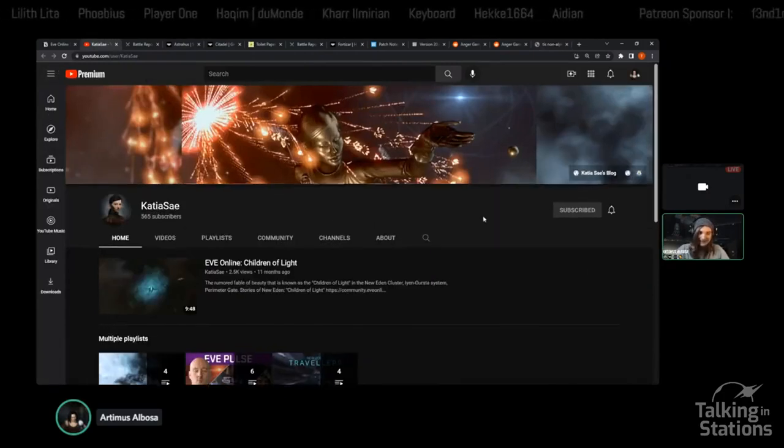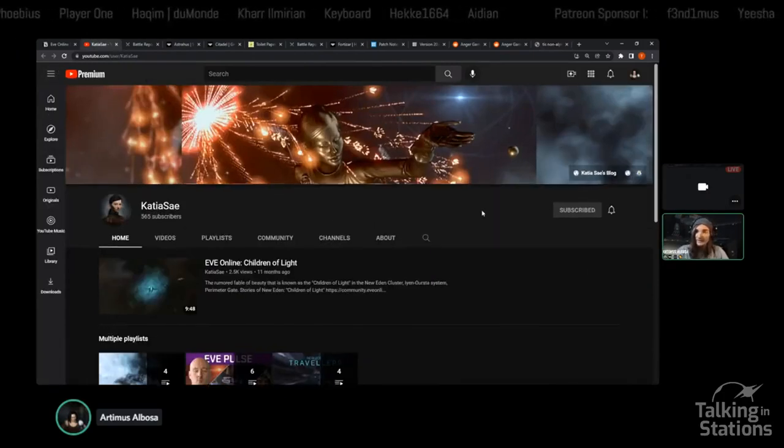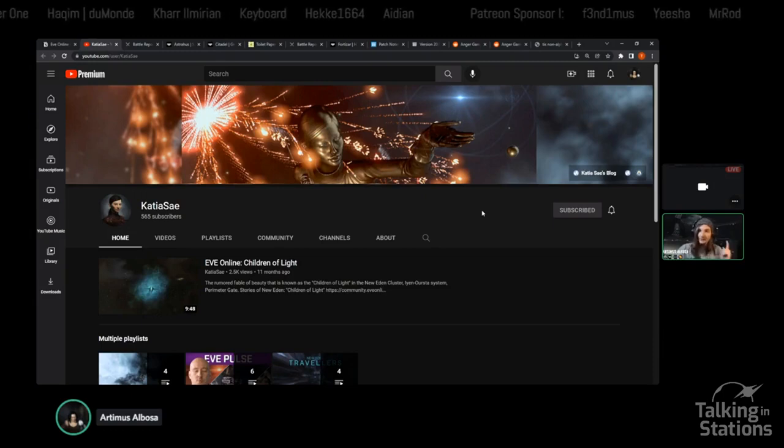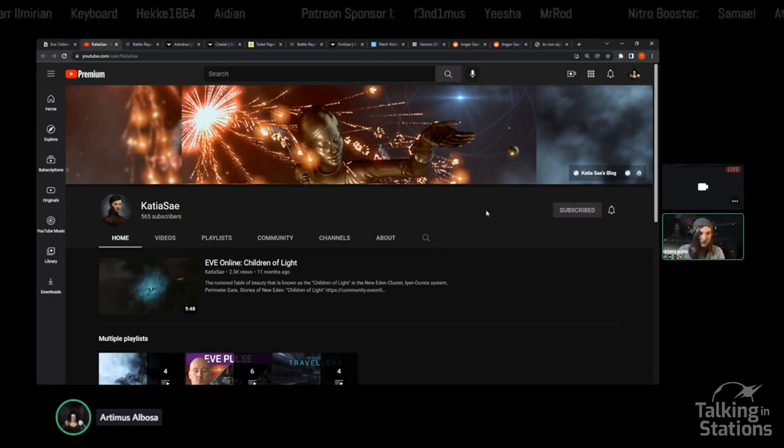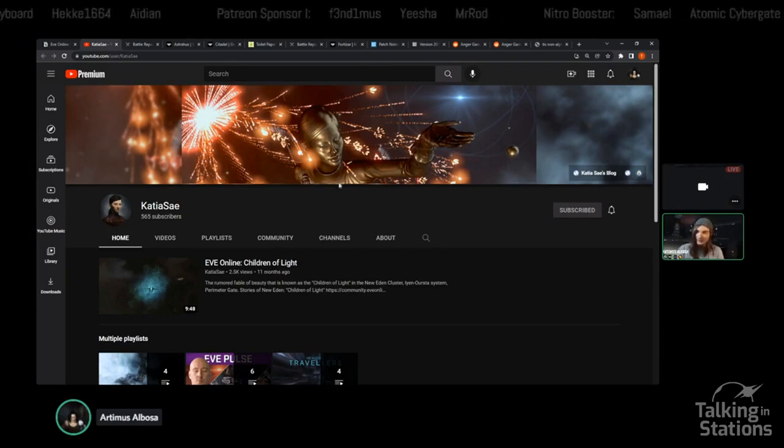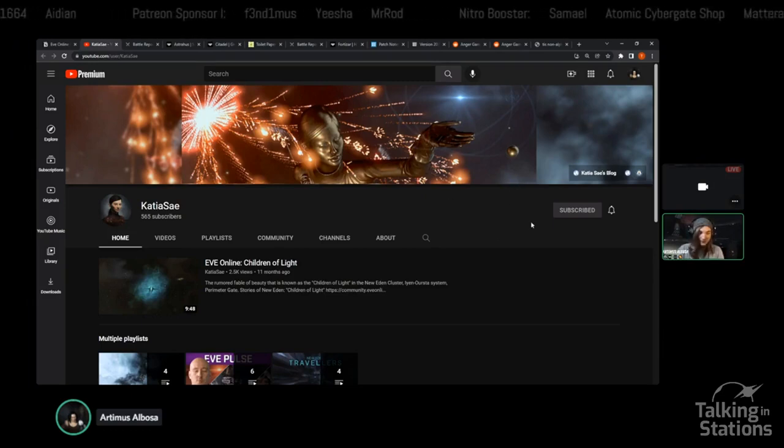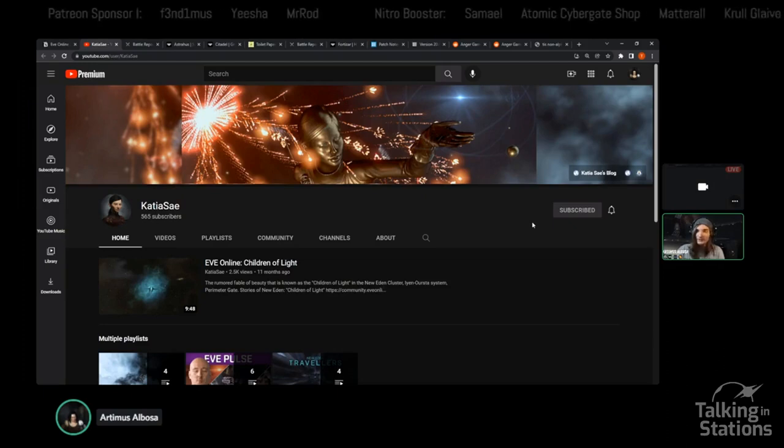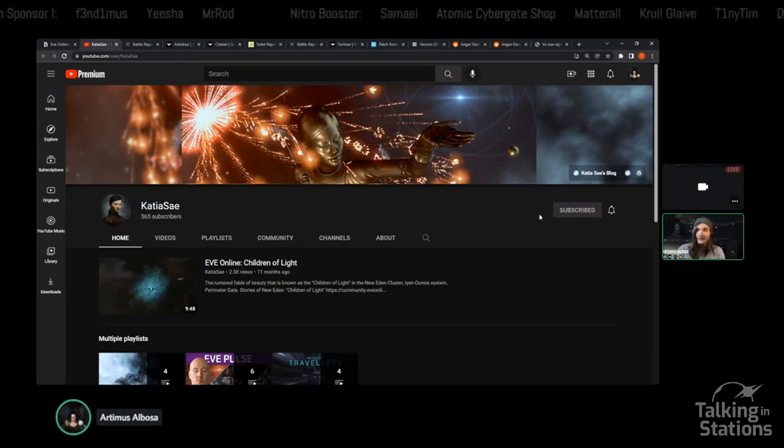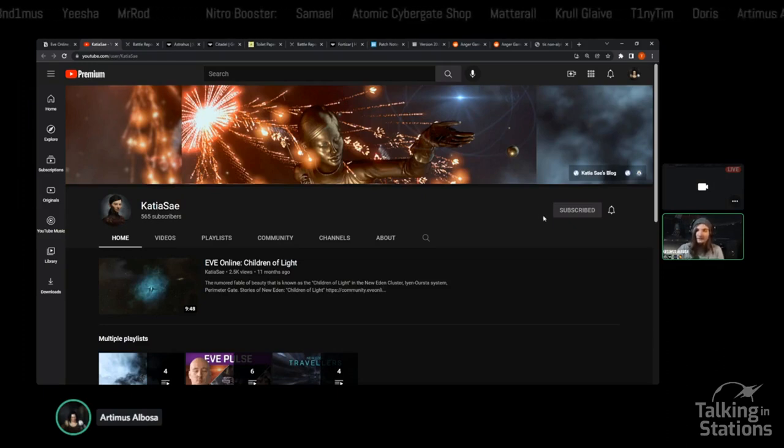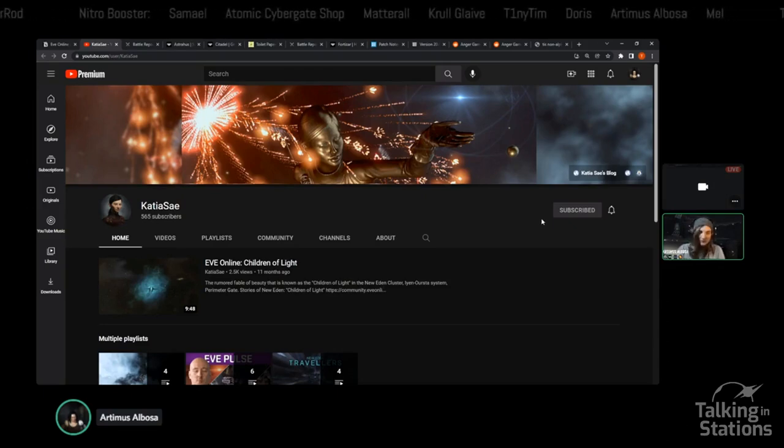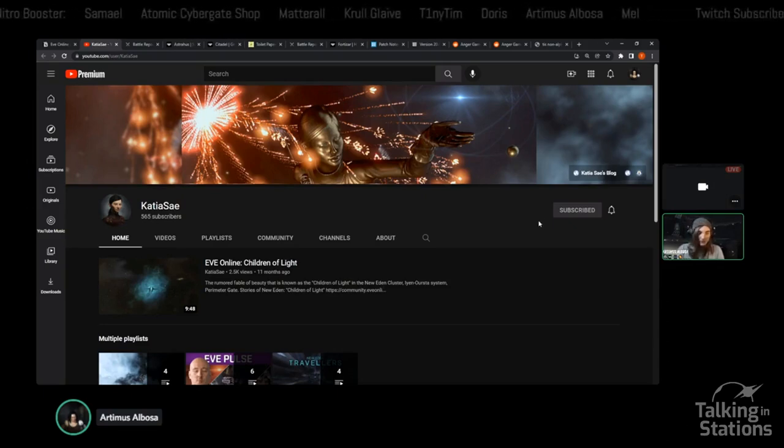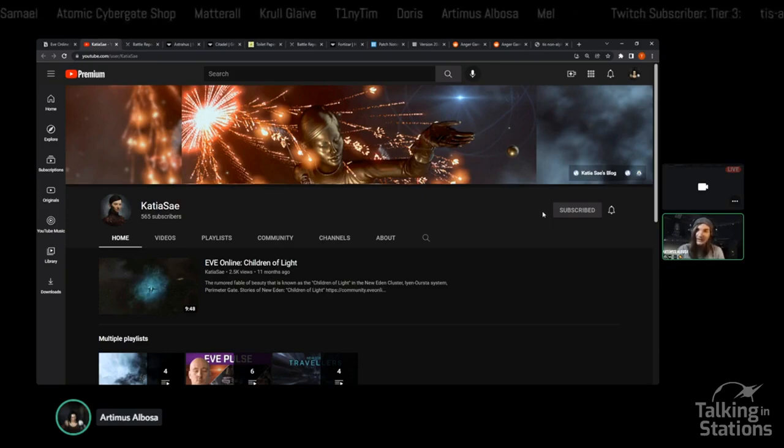First thing, a bit of an exciting announcement. Katya Say, you may recognize the name as the pilot who was the first to traverse all of the systems in EVE Online, has been working with some other folks to make a really fantastic lore-based machinima series.